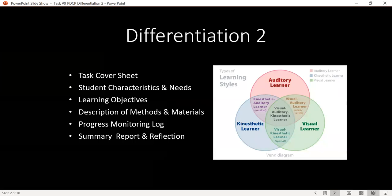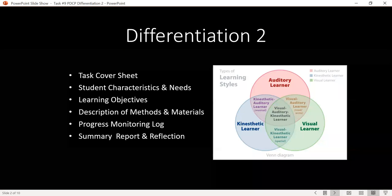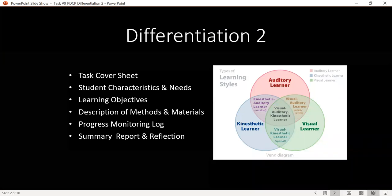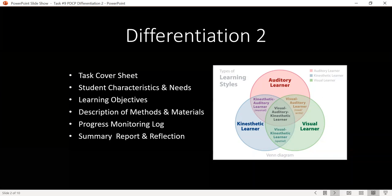The Differentiation 2 task is a follow-up to Differentiation 1. There are six pieces of this task, and the total points are 20. There's a cover sheet, a student characteristics and needs page, learning objectives, a description of the methods and materials you're using, a progress monitoring log, and a summary report with a reflection.